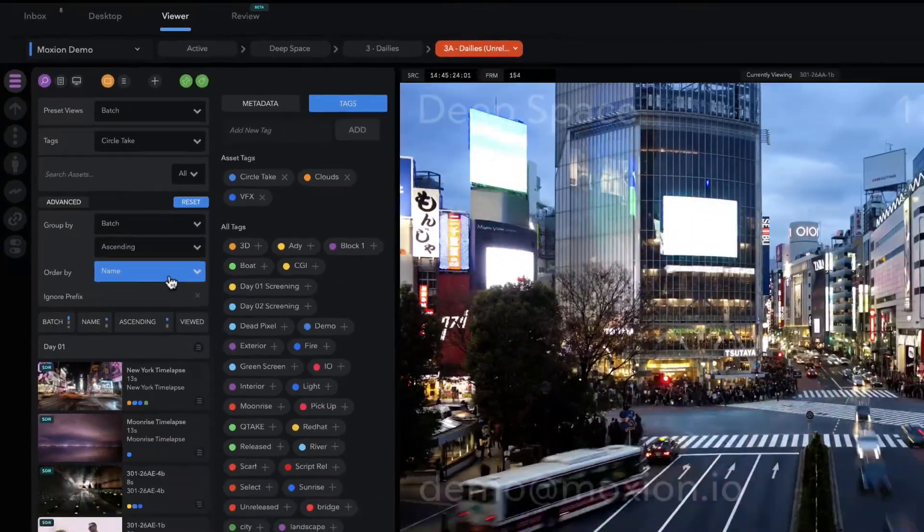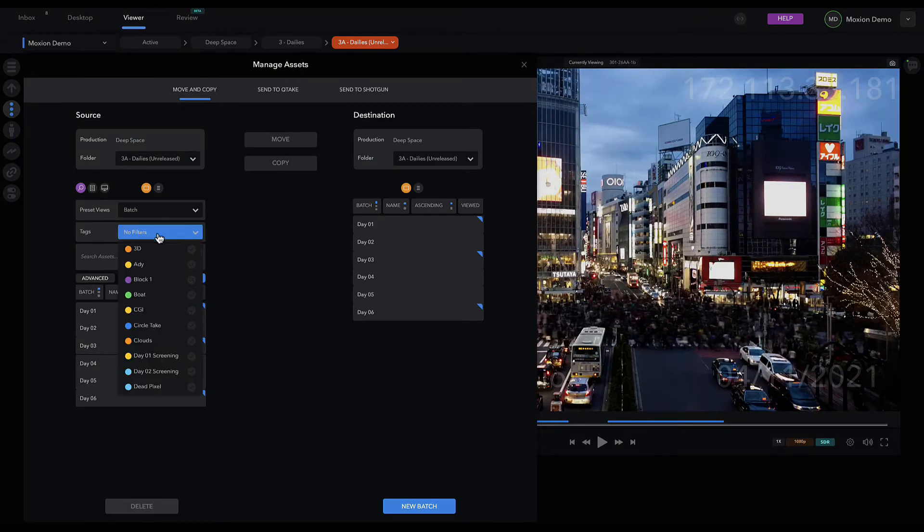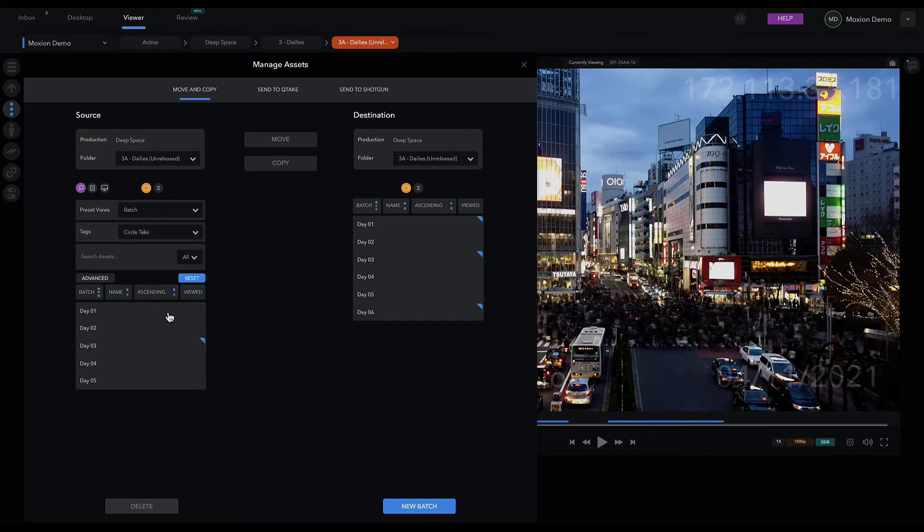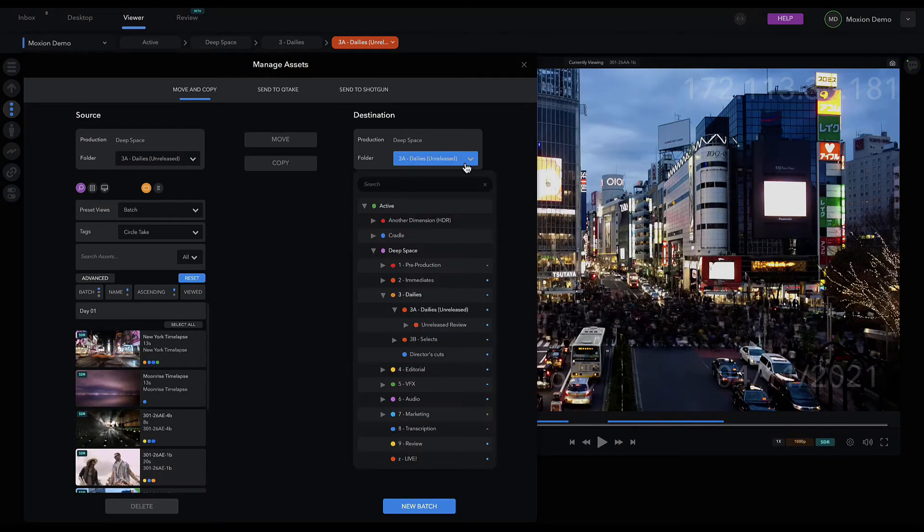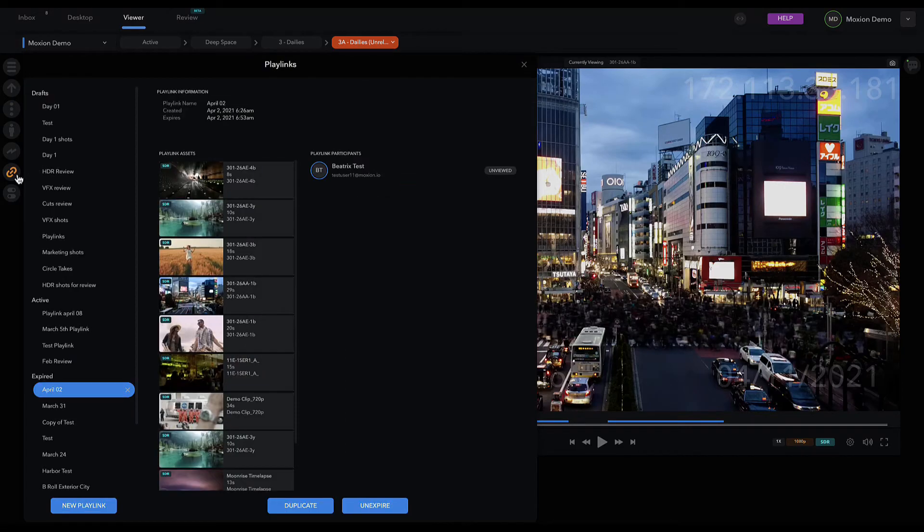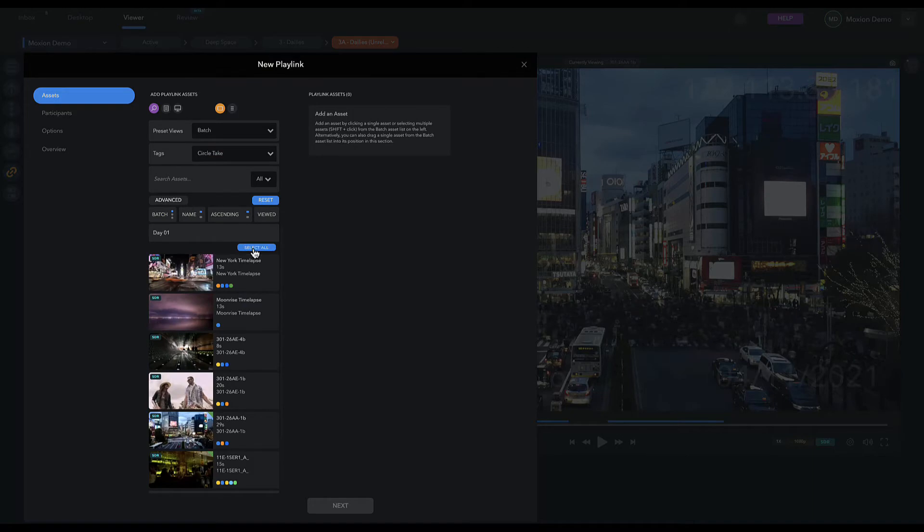Find the same sorting and organizational functionality inside the folder in Manage Assets for moving content across folders for collaboration, or in the PlayLink Builder for crafting curated collections of assets for high-level review.